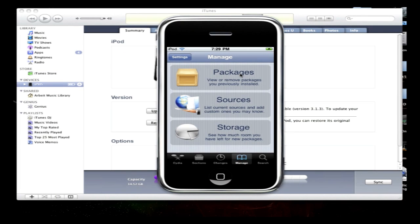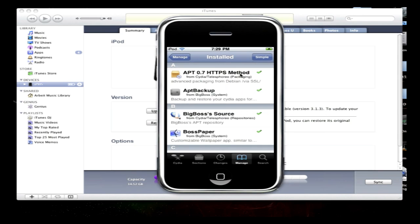Hey guys, Daniel from iPhone No Support here. Today I'm going to be showing you how to back up your package list in Cydia and restore from it when you restore and re-jailbreak on a later firmware.